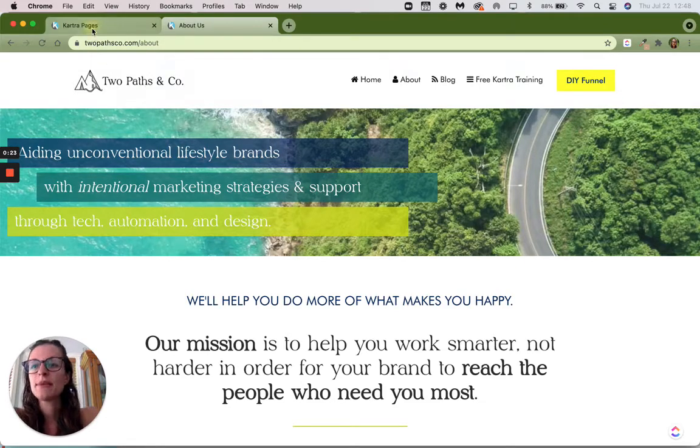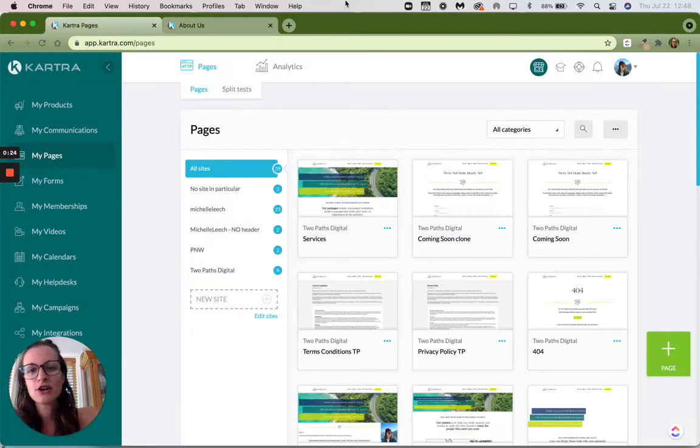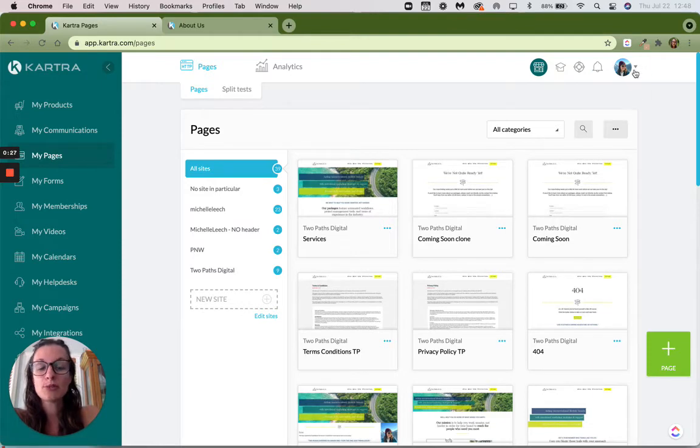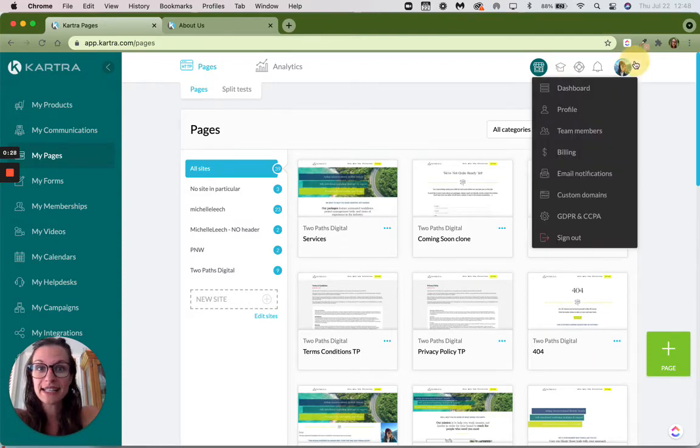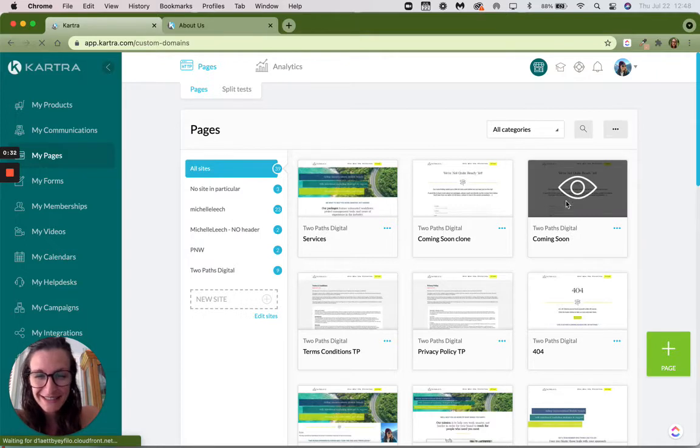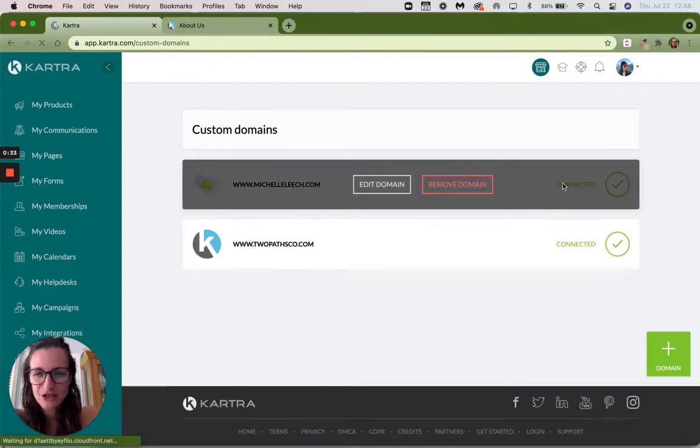So I'm going to go back into Kartra right now. And if you go to the little profile icon here on the right and go all the way down to custom domains, this is where you can change it.